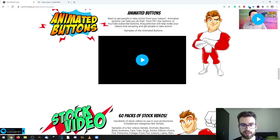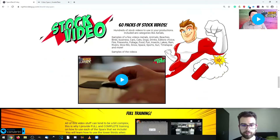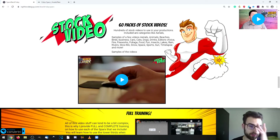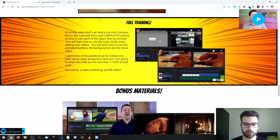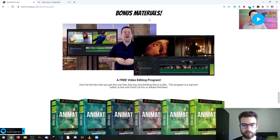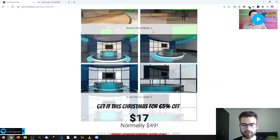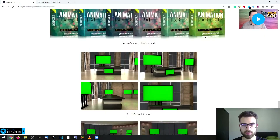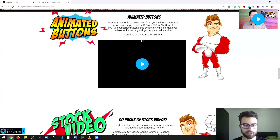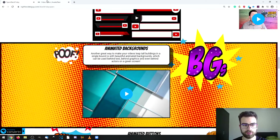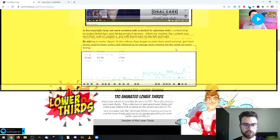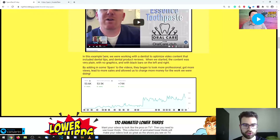You also get animated backgrounds, animated buttons including YouTube subscribe buttons and Facebook like buttons, with samples shown. You'll be getting 60 packs of stock videos, full training on how to edit everything and put it together in a video, and bonus materials. That's pretty much it for the sales page — it's simple and has all the information so you know exactly what's inside the product.